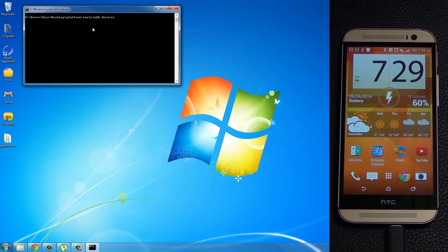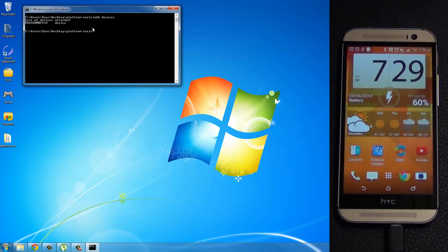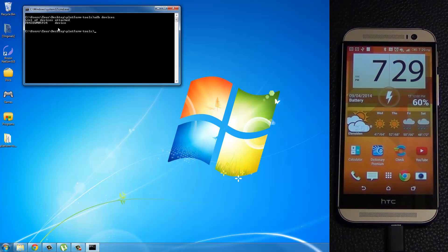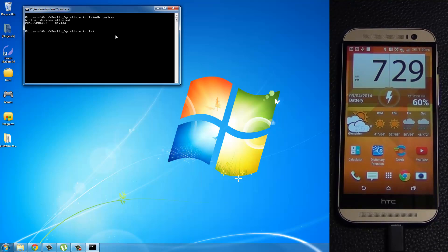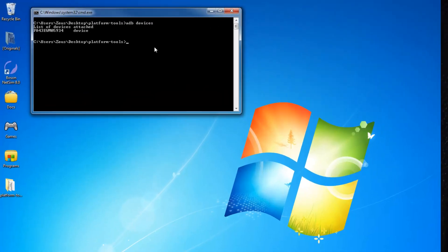So type in ADB devices. Press enter. Make sure you get this serial number here. And it says device next to it. That means everything is working properly. Okay, and if you see a prompt on your phone, just say okay to it.